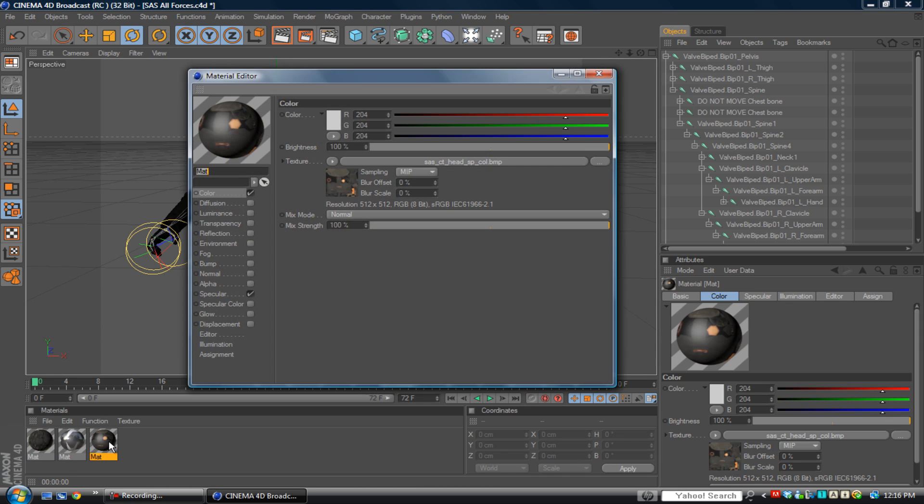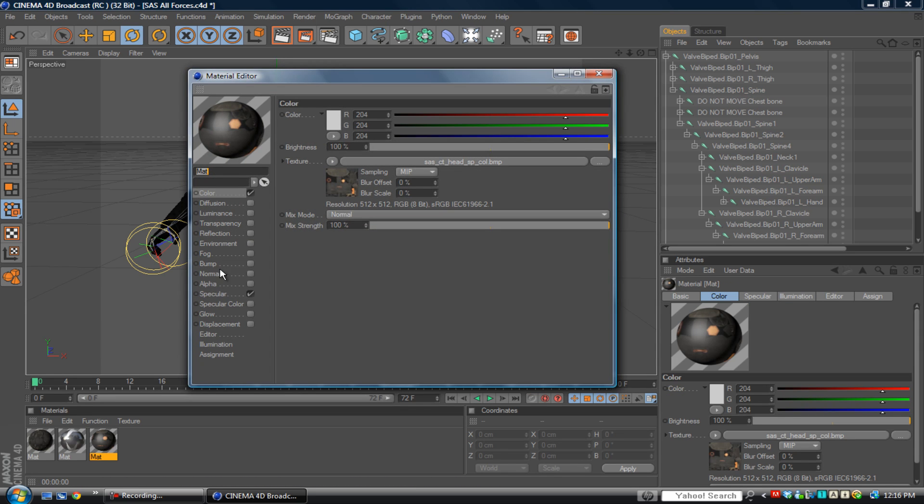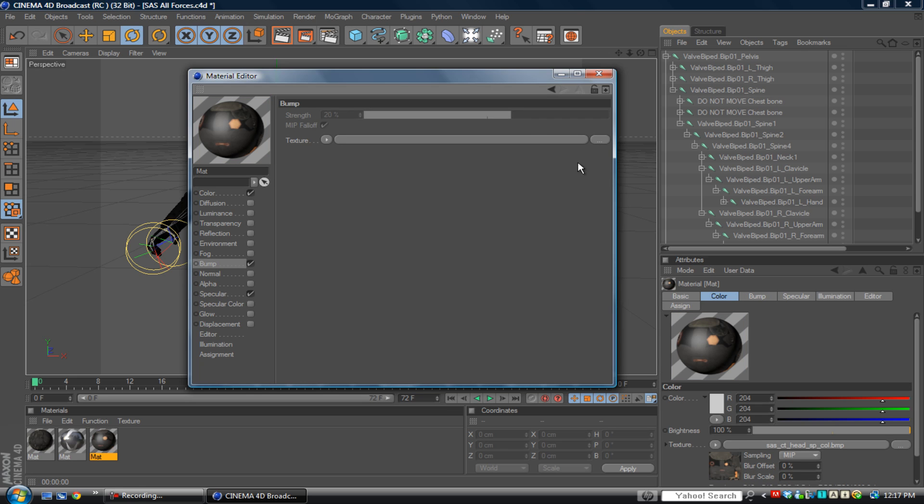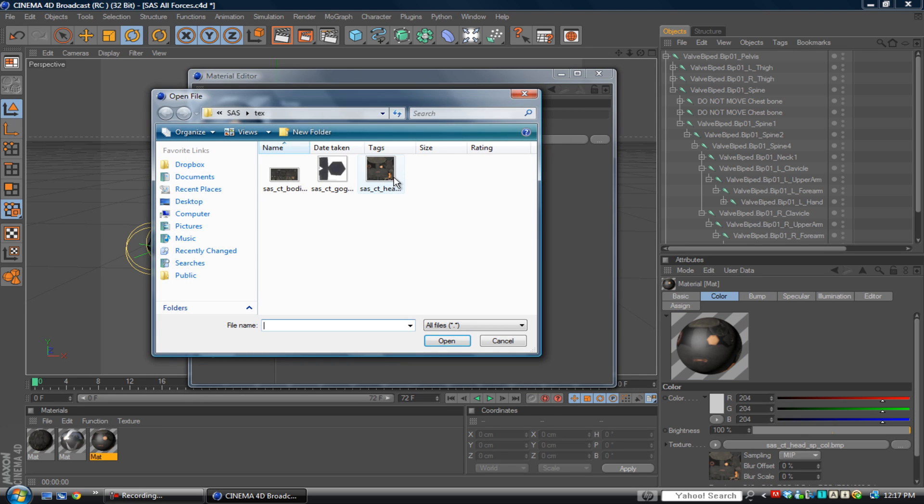What you want to do is go into material, check on bump, and find the texture. That's where the folder 'text' comes in.